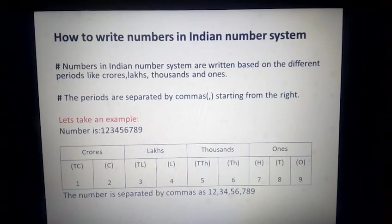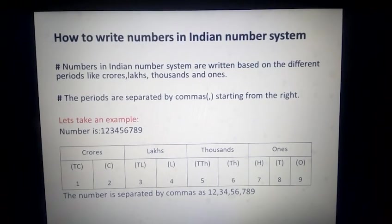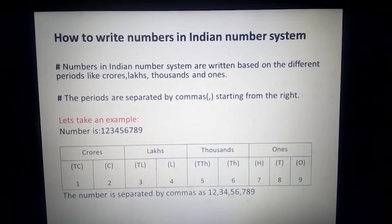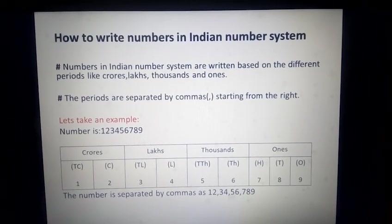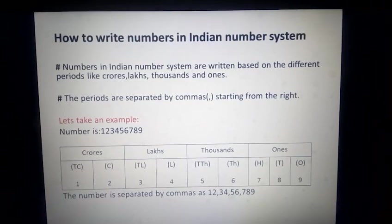The number is separated by commas as you can see: 12 comma 34 comma 56 comma 789. So you can understand I have started from the rightmost corner, first grouped three digits, then placed a comma, then two digits, then a comma, then again two digits and a comma. This is how we write a number in the Indian number system.